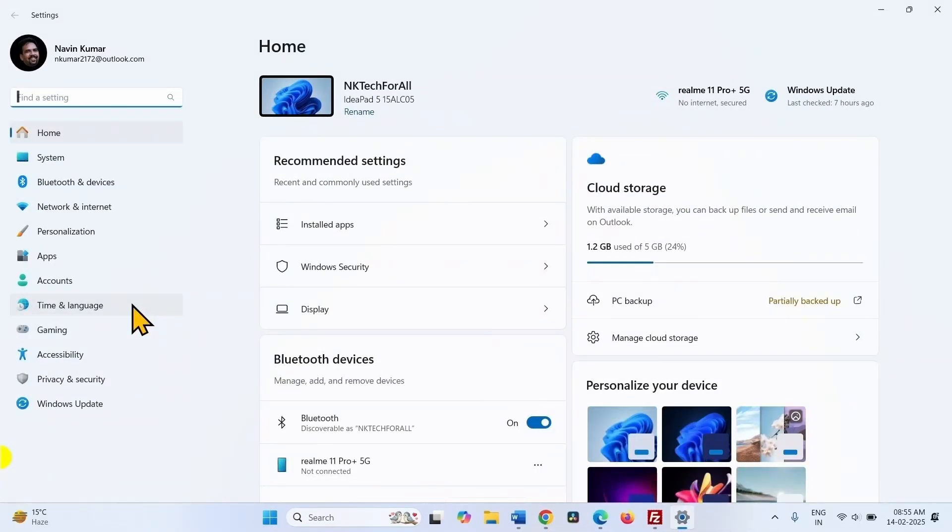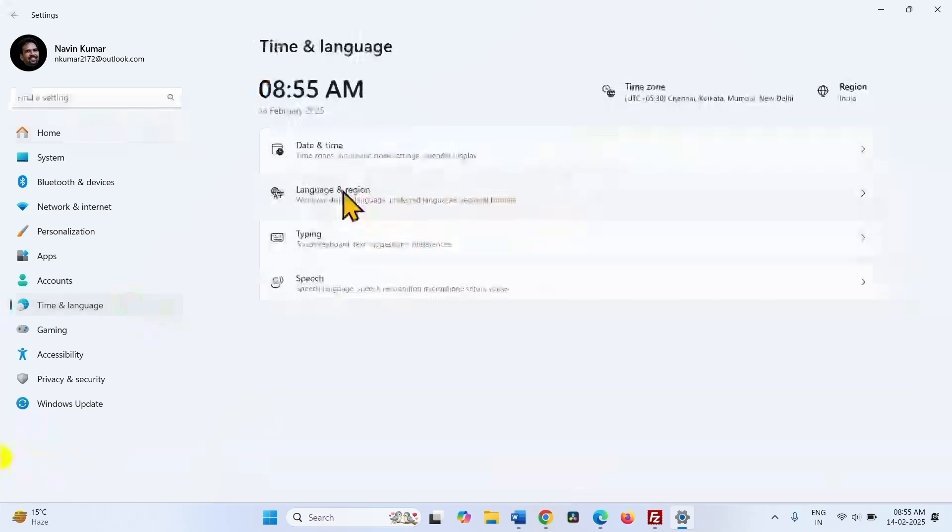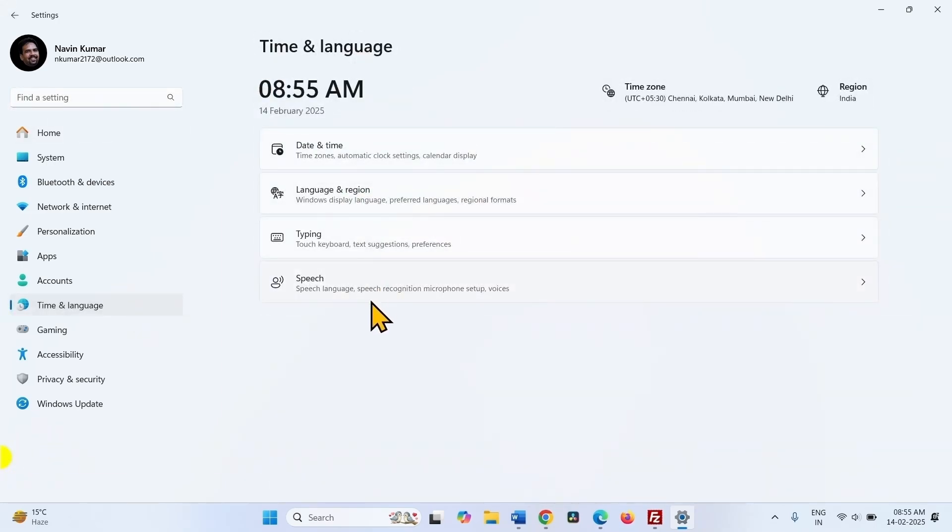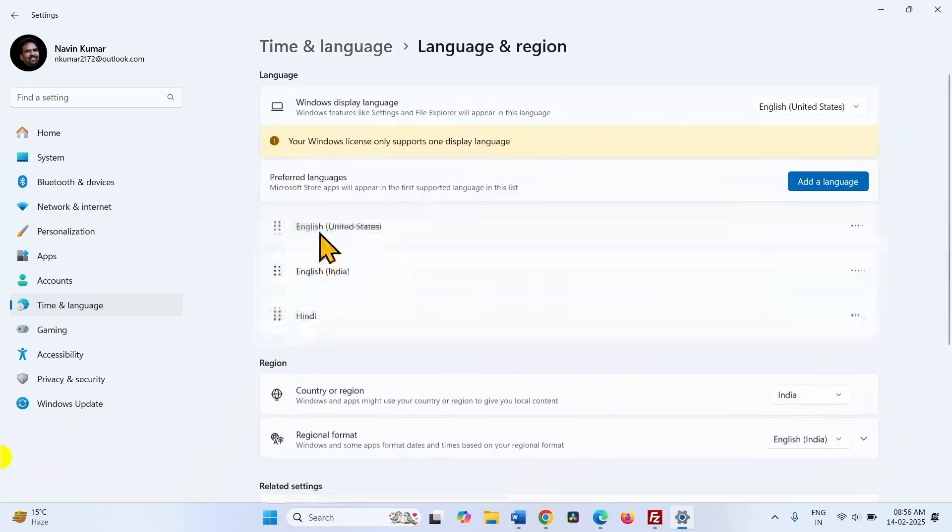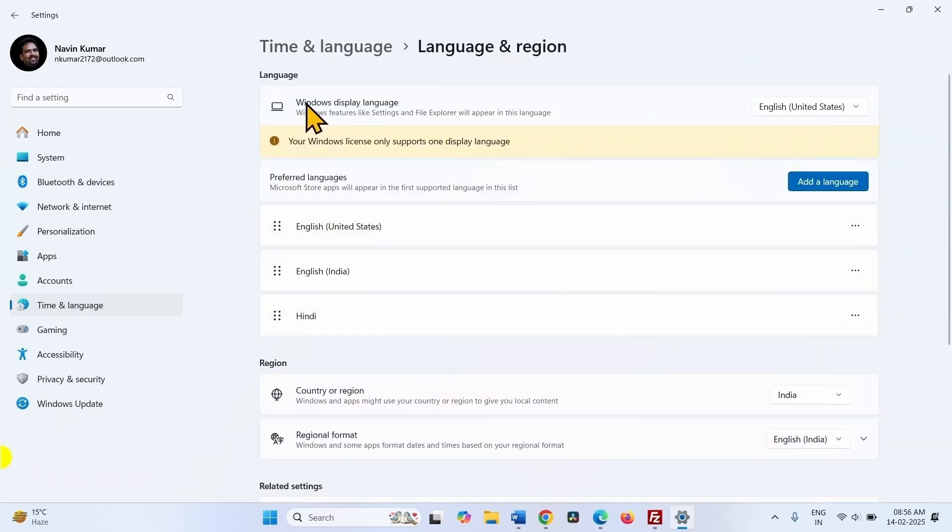Select time and language. Click on language and region. Windows display language is English United States.